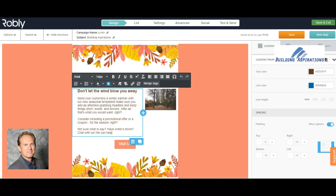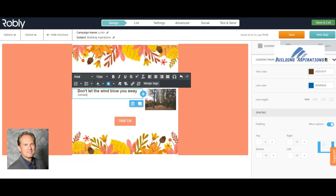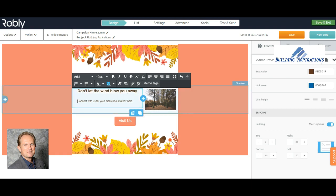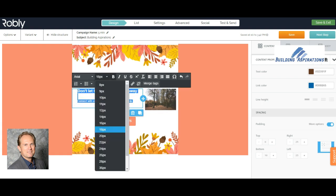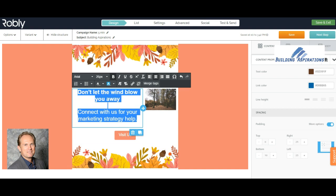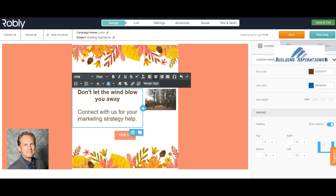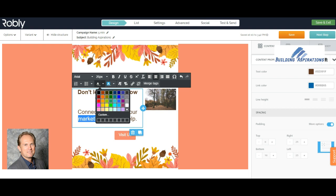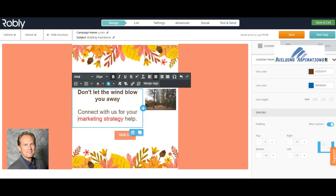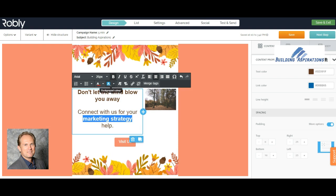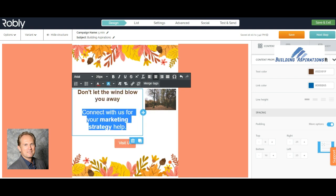I'm editing this block right here: 'Connect with us for your marketing strategy help.' We'll leave 'Don't let the wind blow you away,' and change that. Let's make this all just a little bit bigger — 26 — let's put it in the middle. Let's say 'marketing strategy,' and let's make that bolded and even bigger.